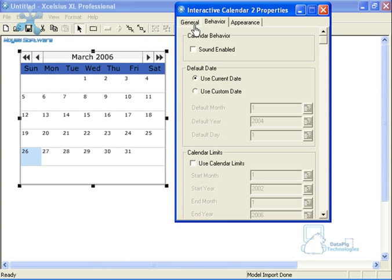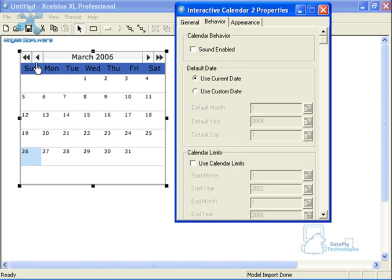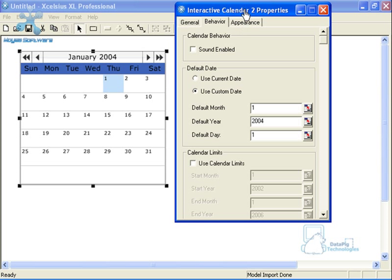Now I'm going to give the calendar some behavior. The first thing to know is that the default behavior for a calendar component is to start on the current date. But my data set is historical — it covers August 2005 to September 2005 — so there's no reason to make the user navigate back years or months to get to the correct selection. So I want to click on Use Custom Date.